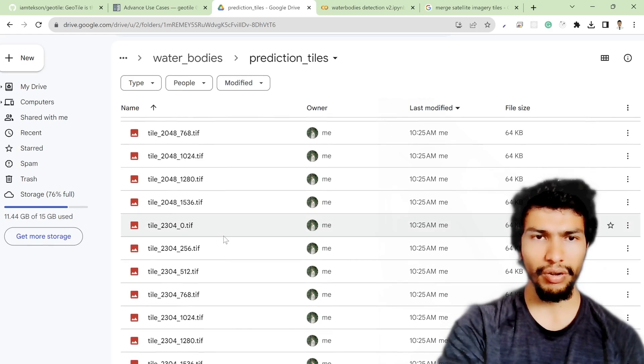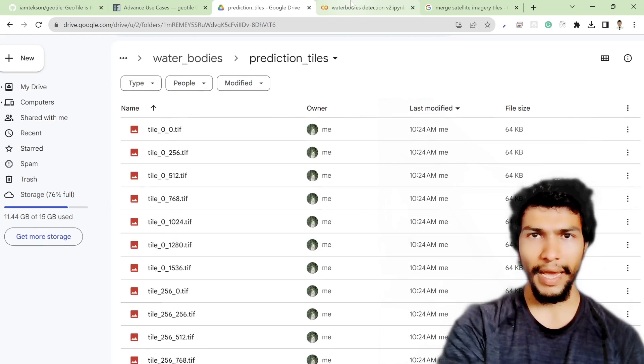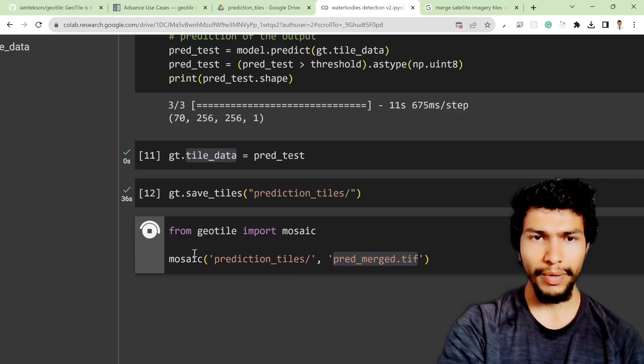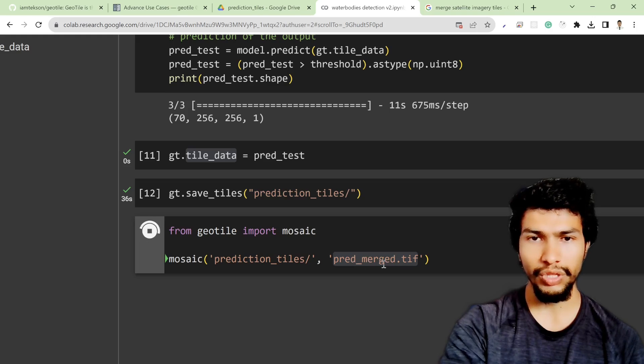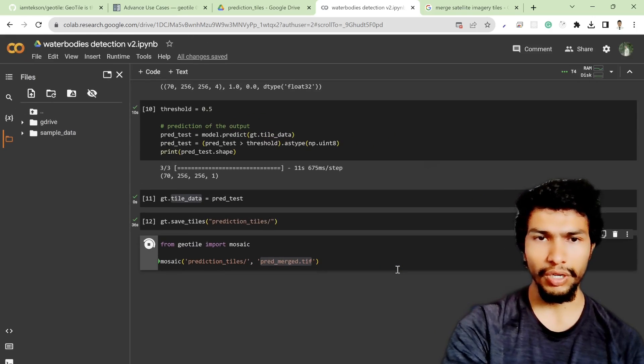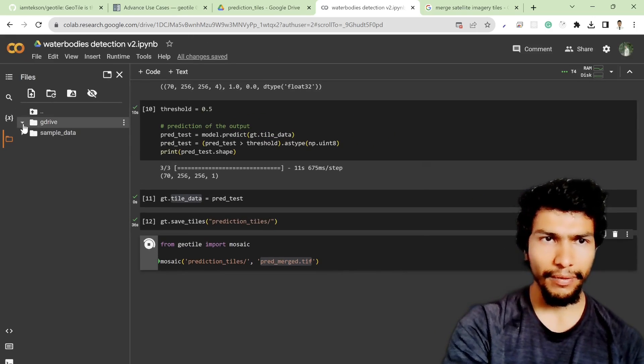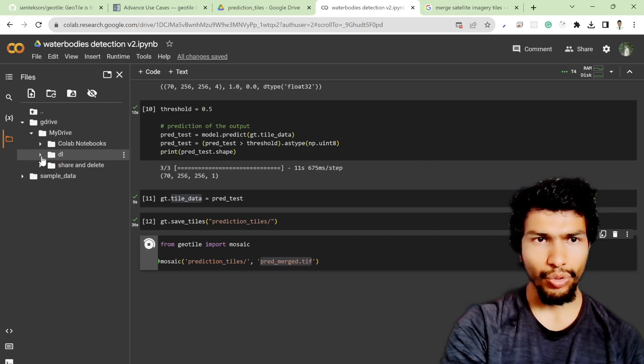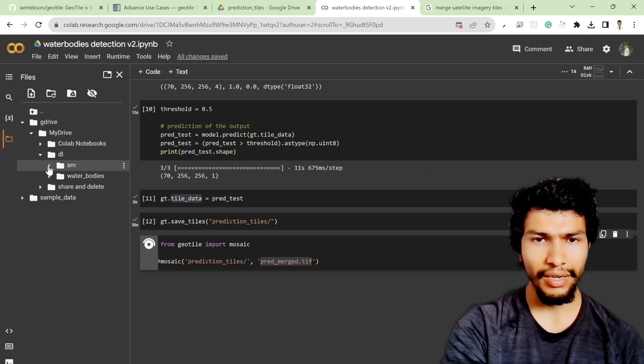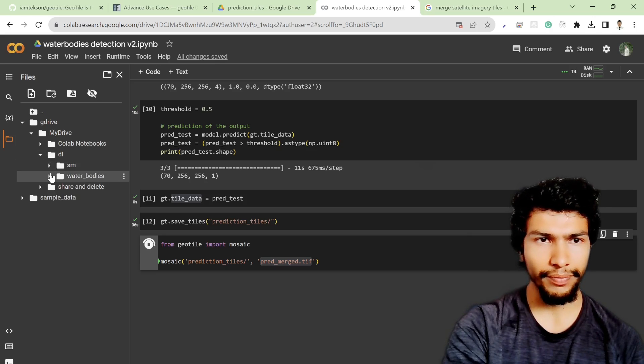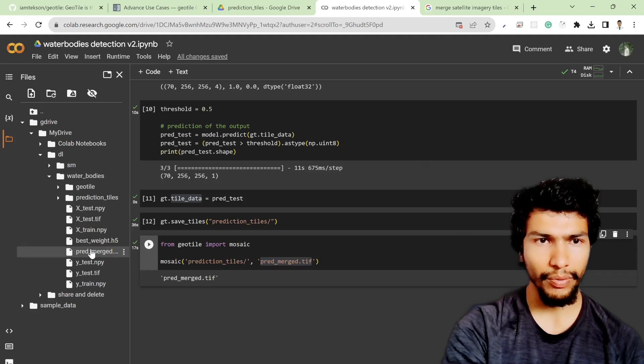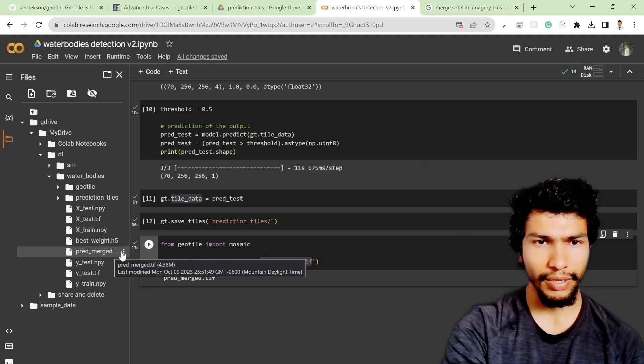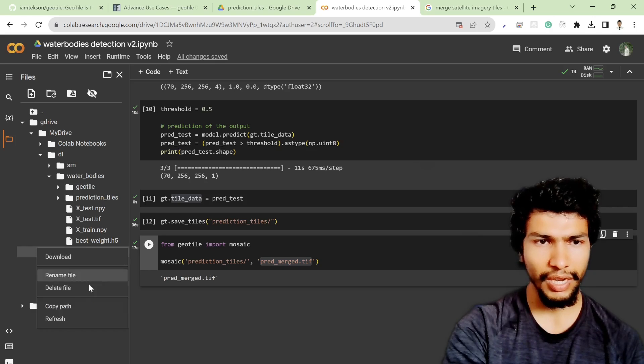After that I am simply mosaicing those tiles into the predict_merge.tif file. If I check over here I should get that predict_merge.tiff, so it should be inside water_bodies and here it is.